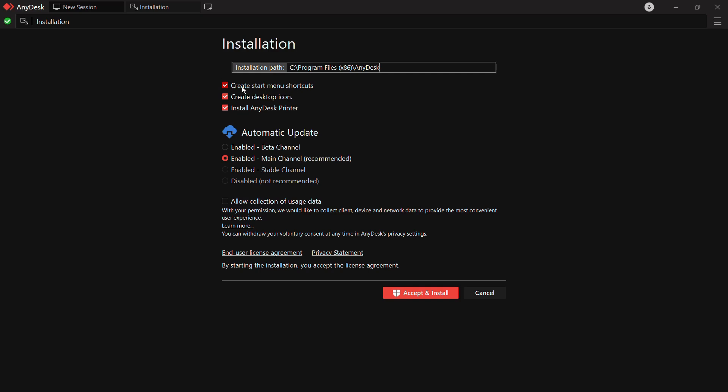Then you have three more options. The first one says create start menu shortcuts, but I don't want a start menu shortcut for AnyDesk so I will uncheck it. Then there is create desktop icon and install AnyDesk printer if you want. Then there is an option for automatic update. If you enable the automatic update, the AnyDesk application will be automatically updated whenever an update is available for the same.